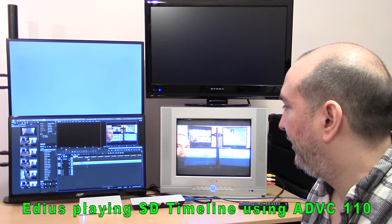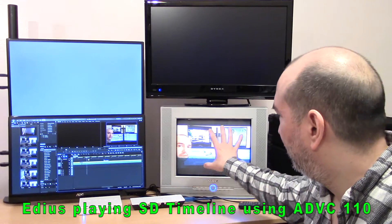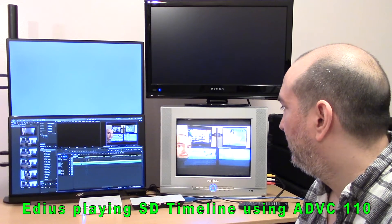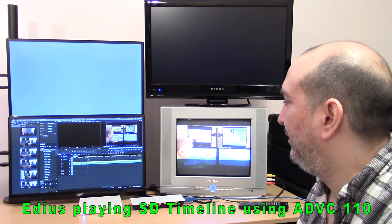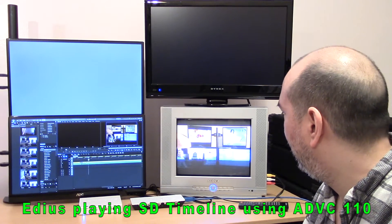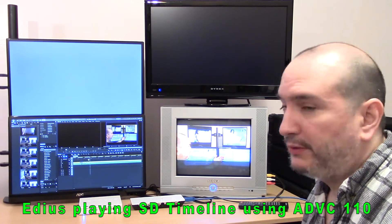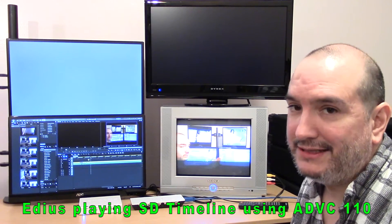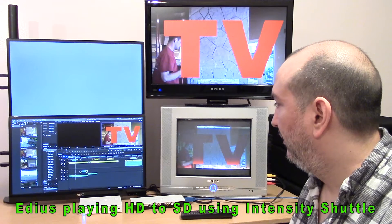This is a real simple standard definition timeline — it's actually the 4 by 3 aspect ratio, but I put some HD clips in there so it kind of looks like 16 by 9, but it's actually not. We can see we're getting real-time effects. This is super easy to do; it's just standard definition. EDIUS can play standard definition video to the broadcast monitor just fine using the Canopus ADVC 110.